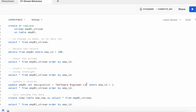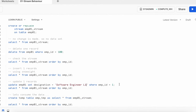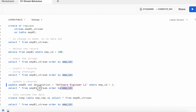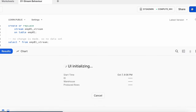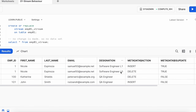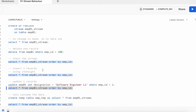Now I'm going to perform an update operation on employee01, changing Nicole's role from Software Engineer L0 to Software Engineer L1. After the update, running a select on the stream object shows two additional rows for Nicole: her original designation is treated as a delete operation, and the new designation L1 as an insert. This is how delete, insert, and update operations are tracked through the stream object.